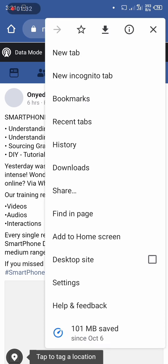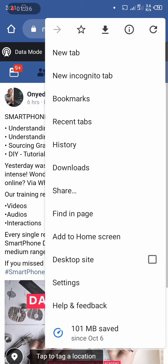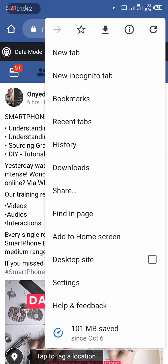But what I'm going to do is I still click on the three dots again, and I go down to desktop site. Depending on the site you're using, you might see request desktop site or request PC site or whatever, but here I'm seeing desktop site.